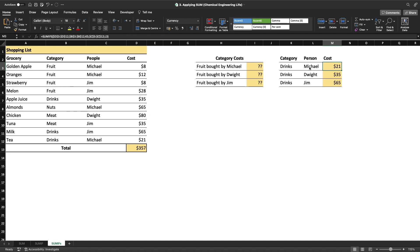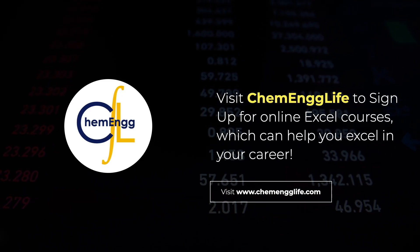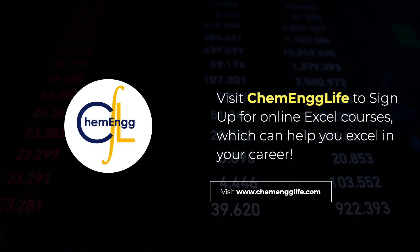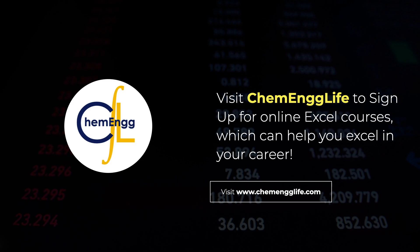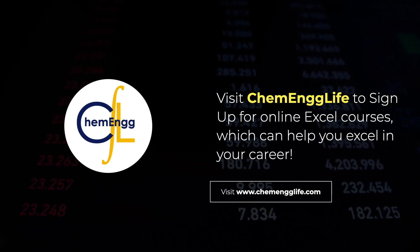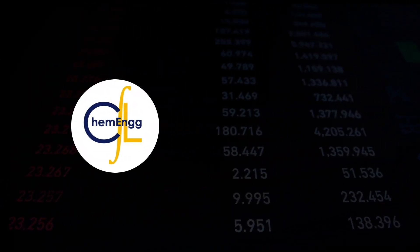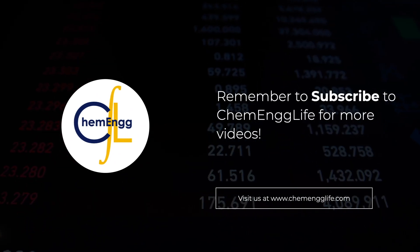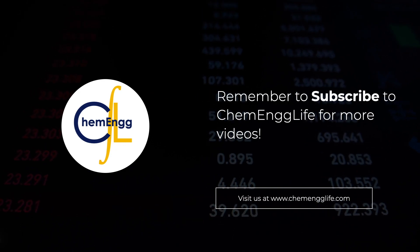That is essentially how you use the SUM function, the SUMIF function, and the SUMIFS function. To summarize: use SUM to calculate the total of an entire dataset, use SUMIF when you have one criteria, and use SUMIFS when you have multiple criteria. Thank you for watching. If you'd like to learn more about Excel, visit Chemical Engineering Life at www.cheminglive.com where you can sign up for online Excel courses ranging from basics to advanced. Don't forget to like, share, and subscribe for more videos — thank you and have a great day.